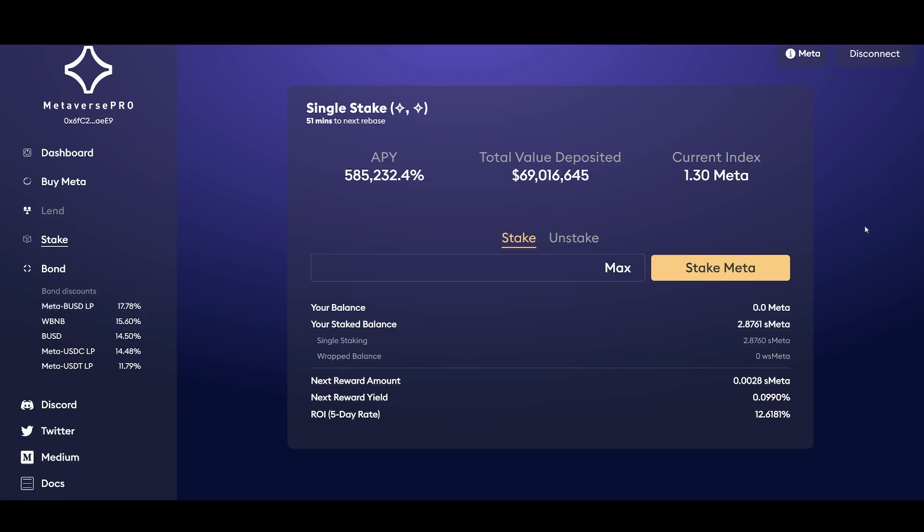Now we're at 49 million and this is growing rapidly. And if we take a look at my position, I only have 2.8761 meta stake.